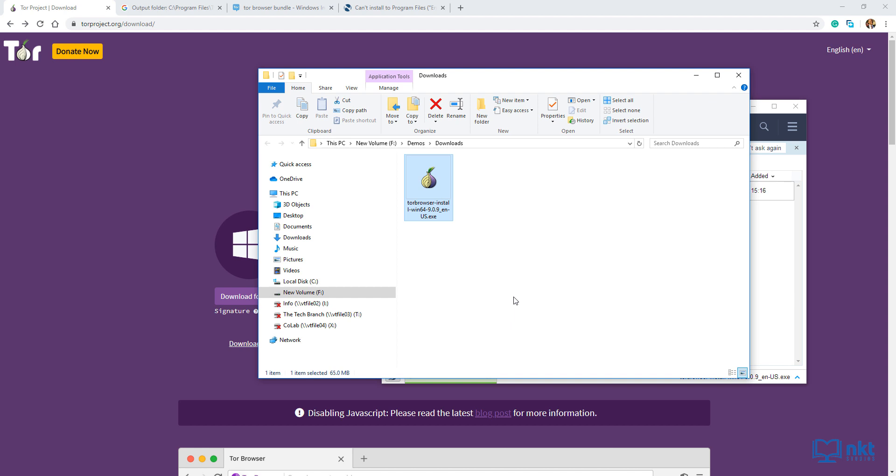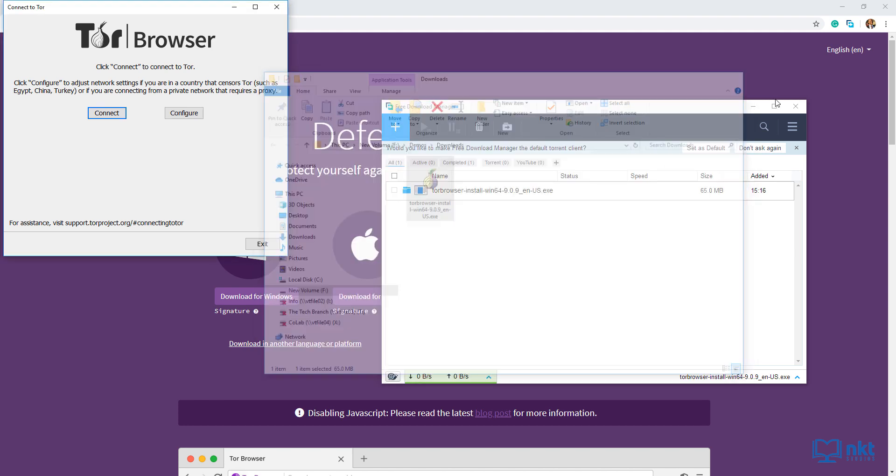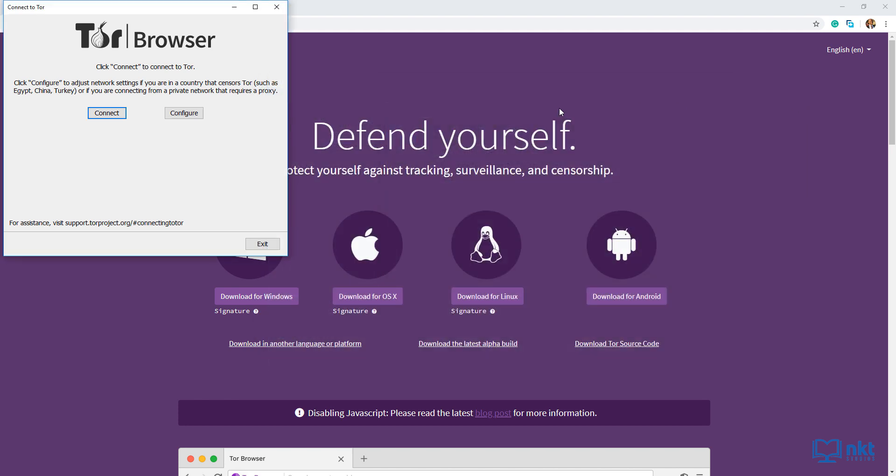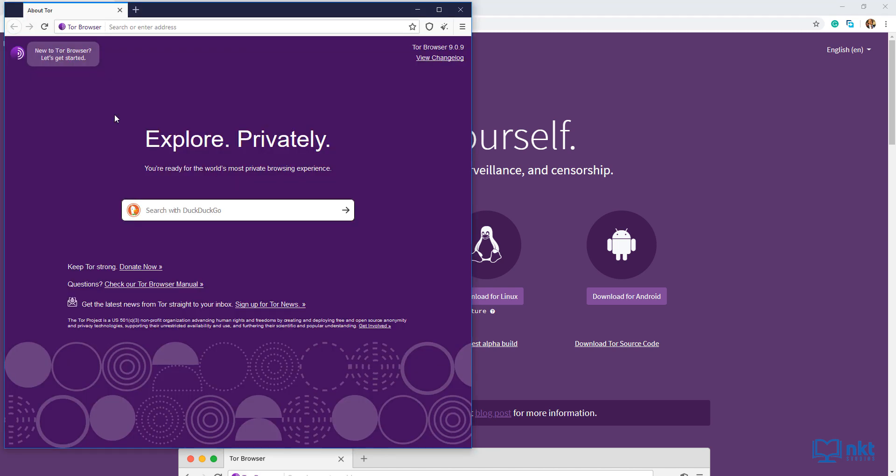This will launch the Tor browser. When this opens up, I'm just going to click on connect. But before that, let me just close this Windows and then click on connect. It can take a bit of time. And there you have it, our Tor browser is running.